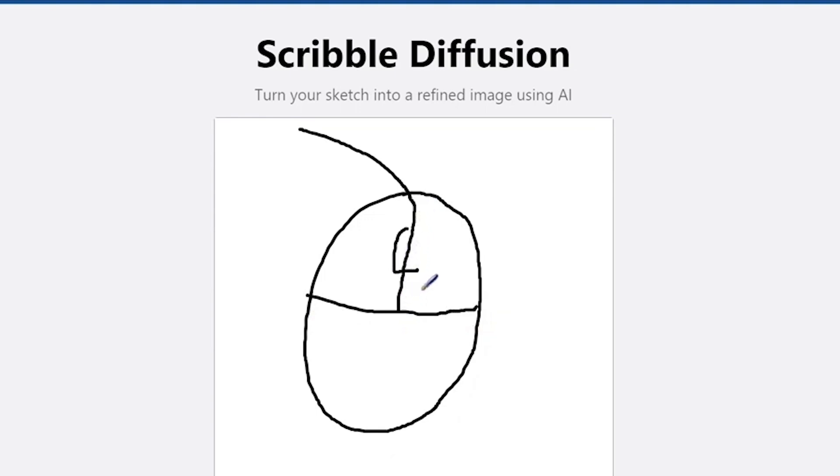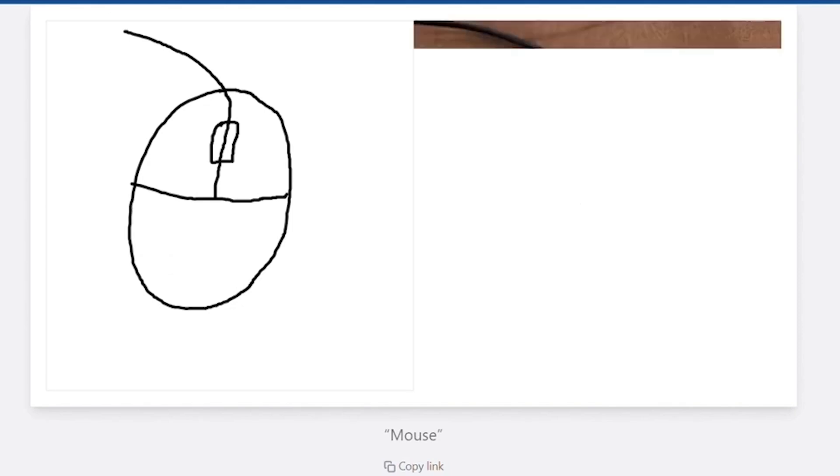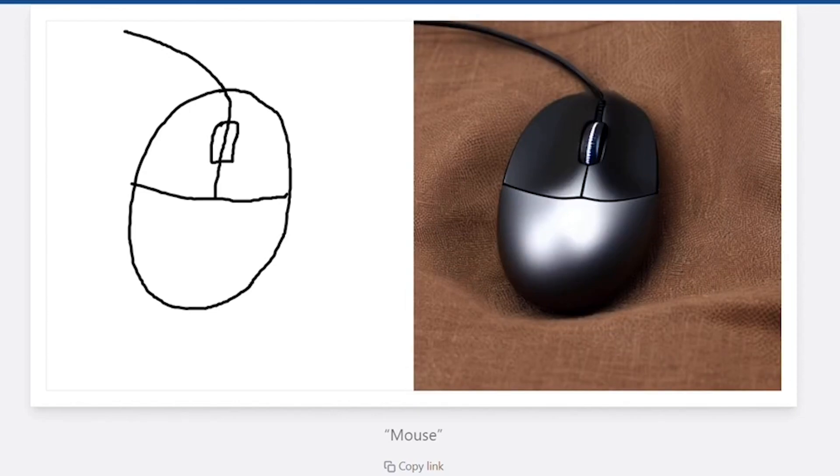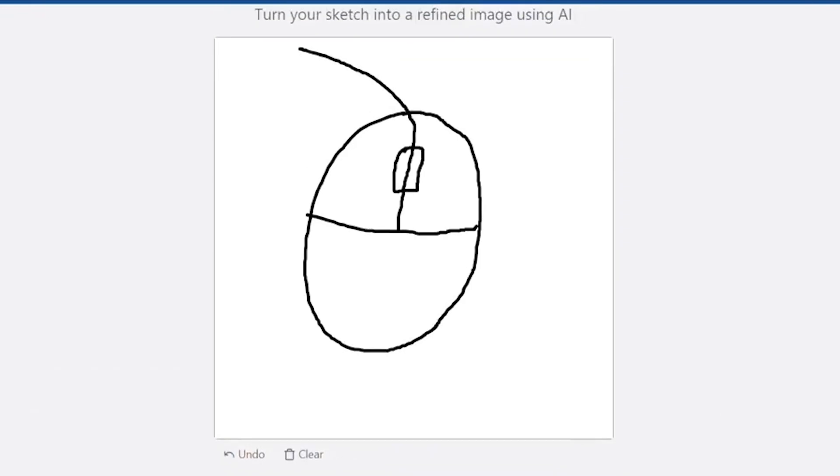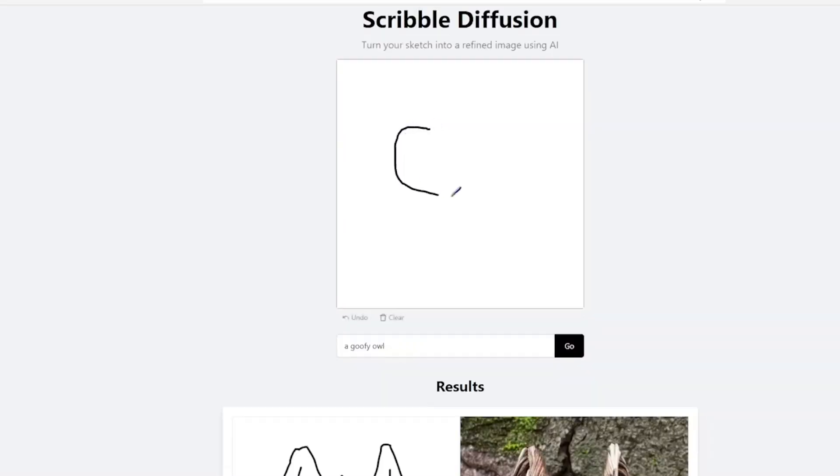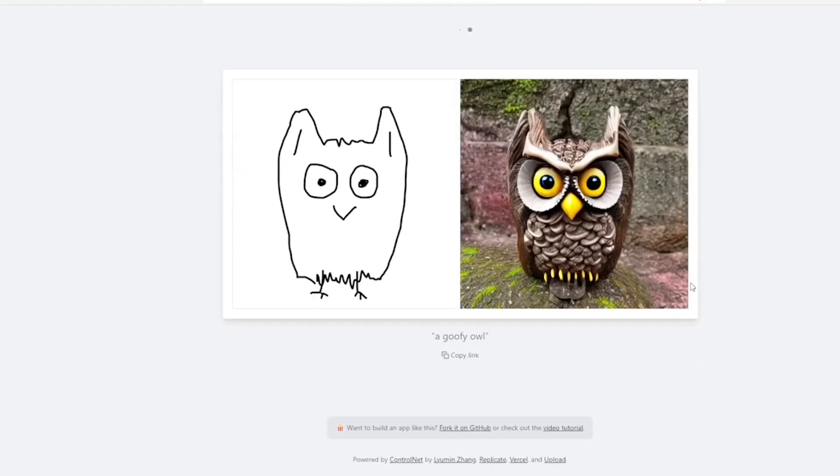Whether you're a seasoned artist or a novice enthusiast, Scribble Diffusion empowers you to bring your imagination to life effortlessly. Simply sketch your ideas and witness as the app seamlessly transforms them into refined, gallery-worthy creations. Whether you're an aspiring artist seeking to hone your craft, or a seasoned professional in search of a versatile tool to amplify your creativity, Sketch AI, Scribble Diffusion emerges as the ultimate companion on your artistic journey.